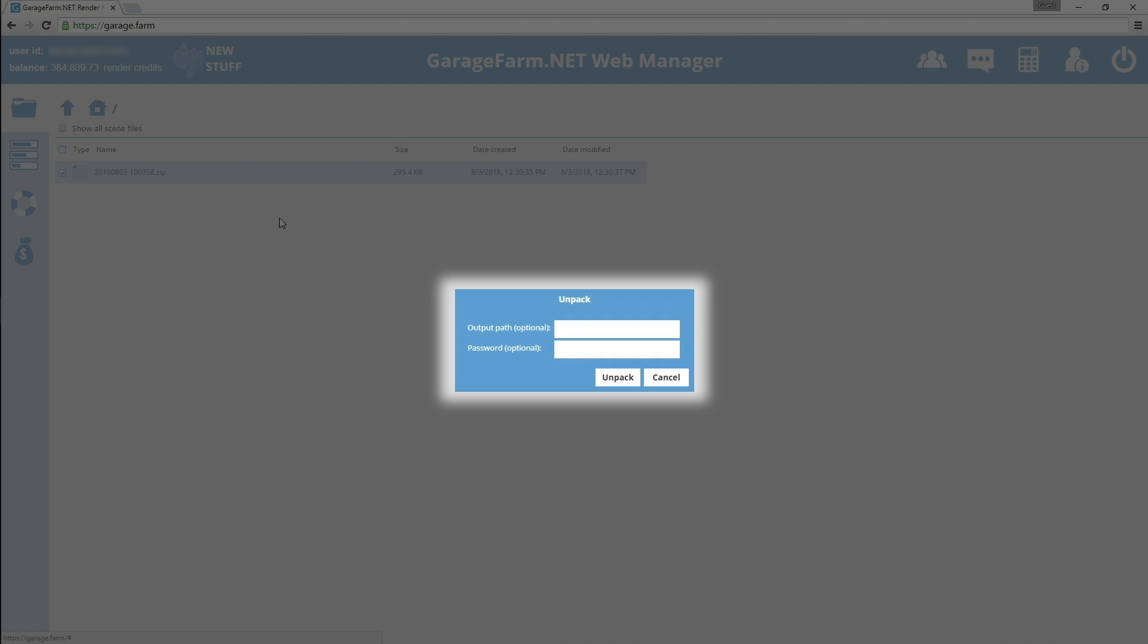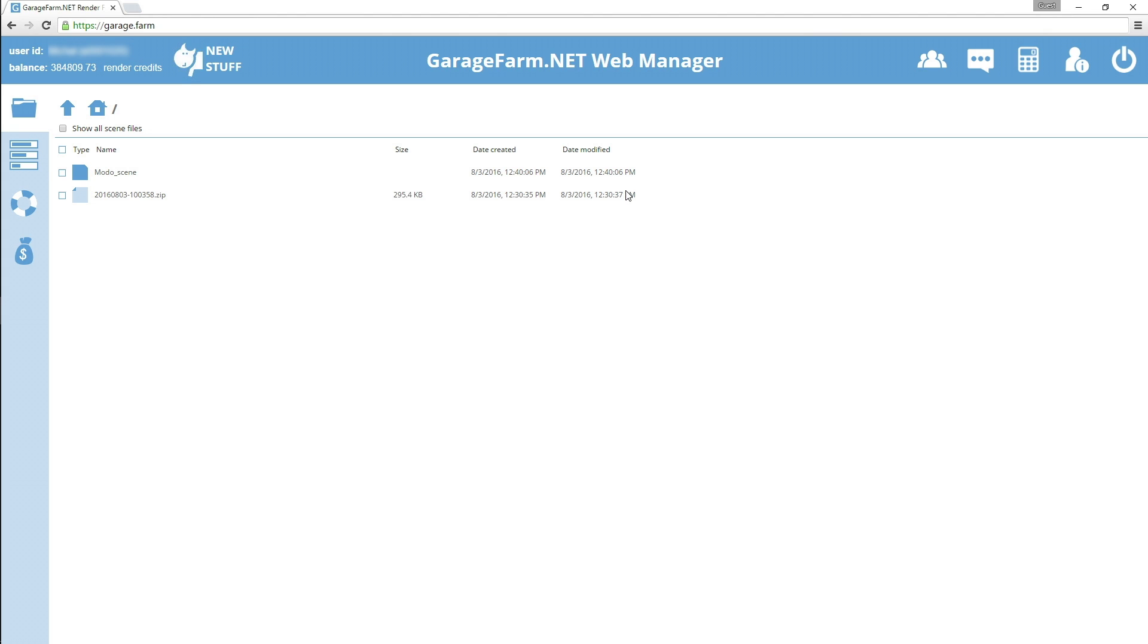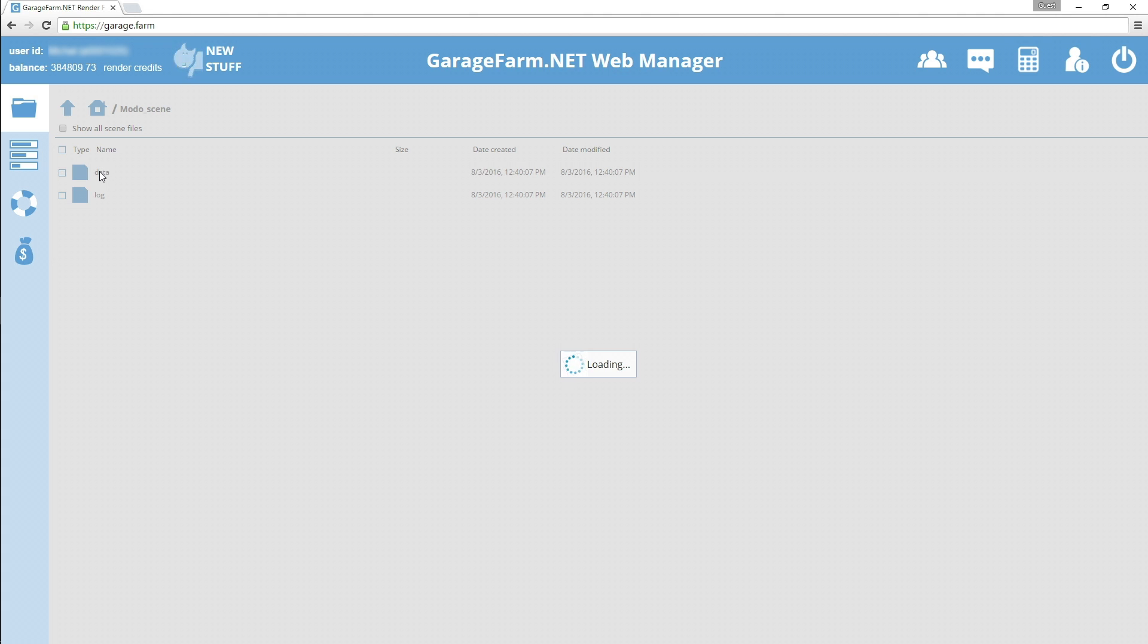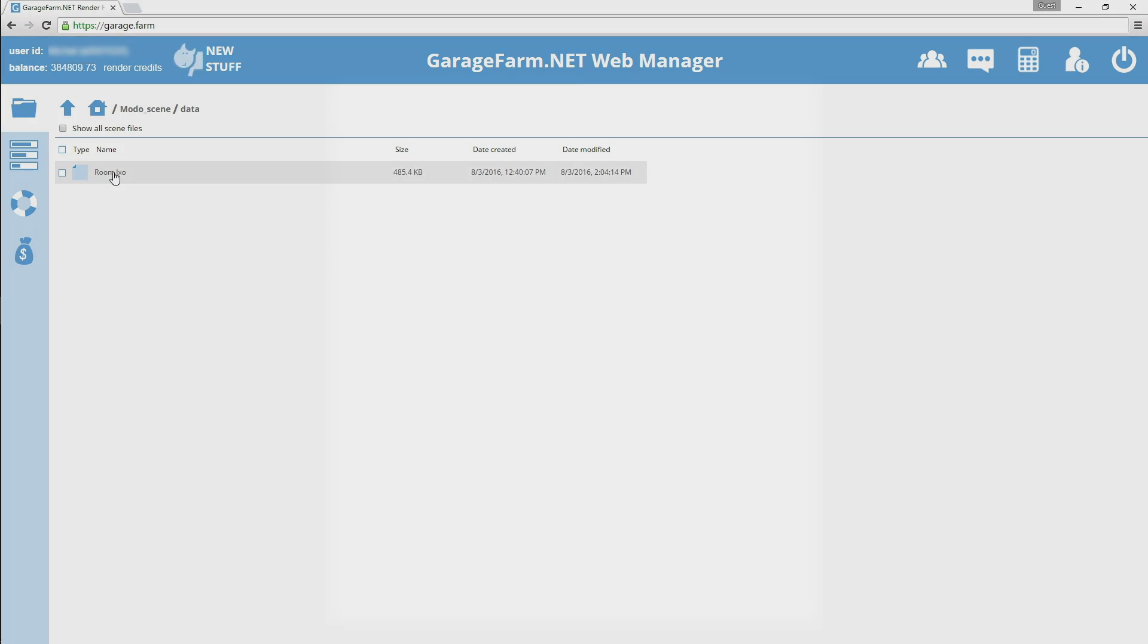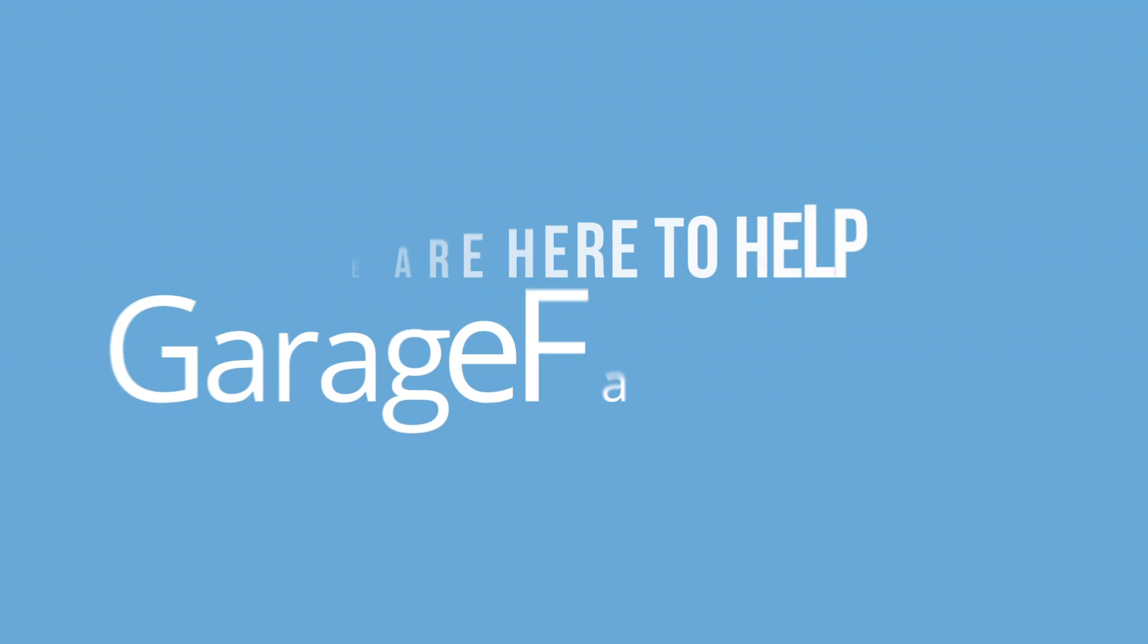Continue by pressing unpack without changing the output directory. After the project has been extracted, just go to the data folder in the extracted directory and click on the scene file. Next, you will see a job submission window which allows you to add the scene to the farm queue.